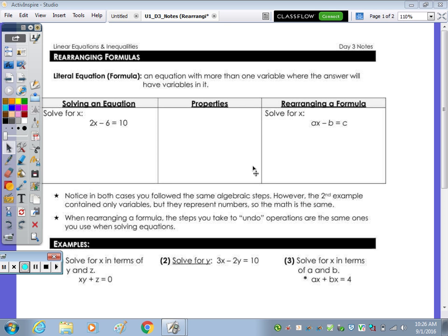In today's notes, we're going to look at solving literal equations or rearranging formulas. A literal equation is an equation with more than one variable, where the answer will have variables in it.